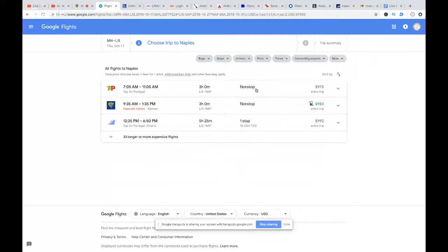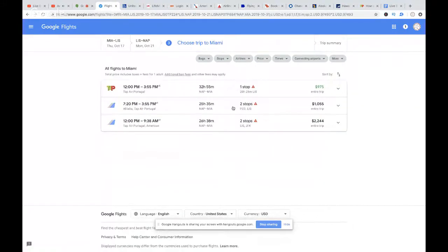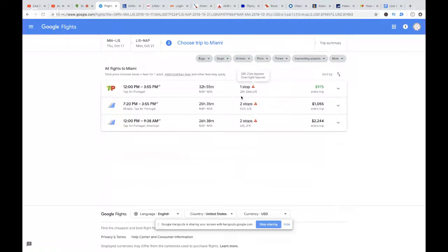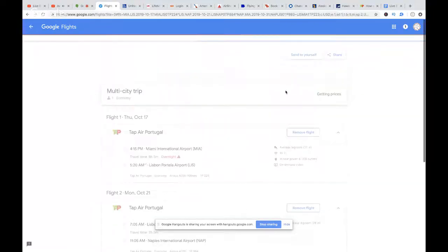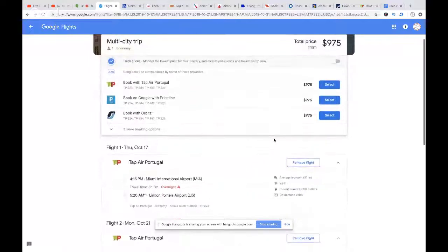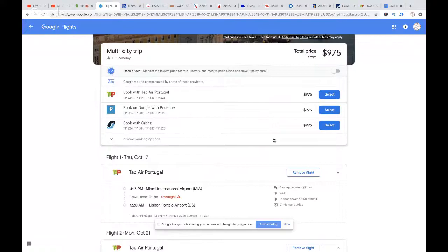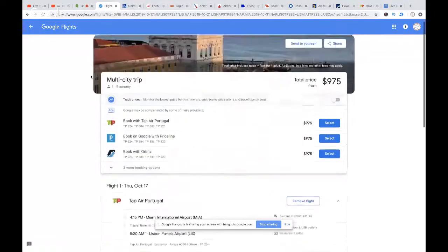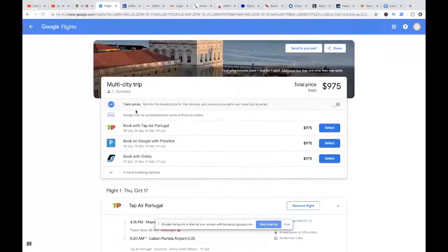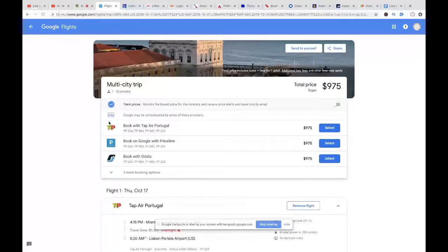Lisbon to Naples also has a nonstop option. You'd get a long layover back in Lisbon, but for $975 all in coach, you could fly this itinerary. If you did this through the Chase Travel Portal with the Reserve, it would only be 65,000 Chase Ultimate Reward points — and you don't even pay taxes and fees. But Aris wants to fly business class, and we know TAP offers a nonstop option.